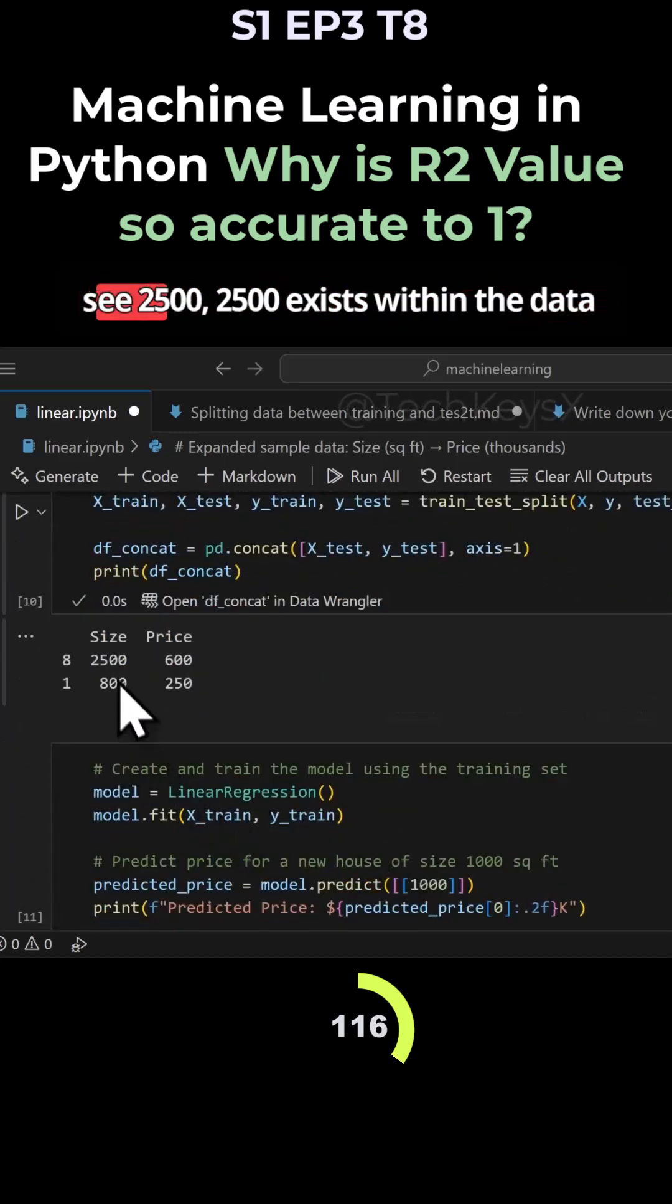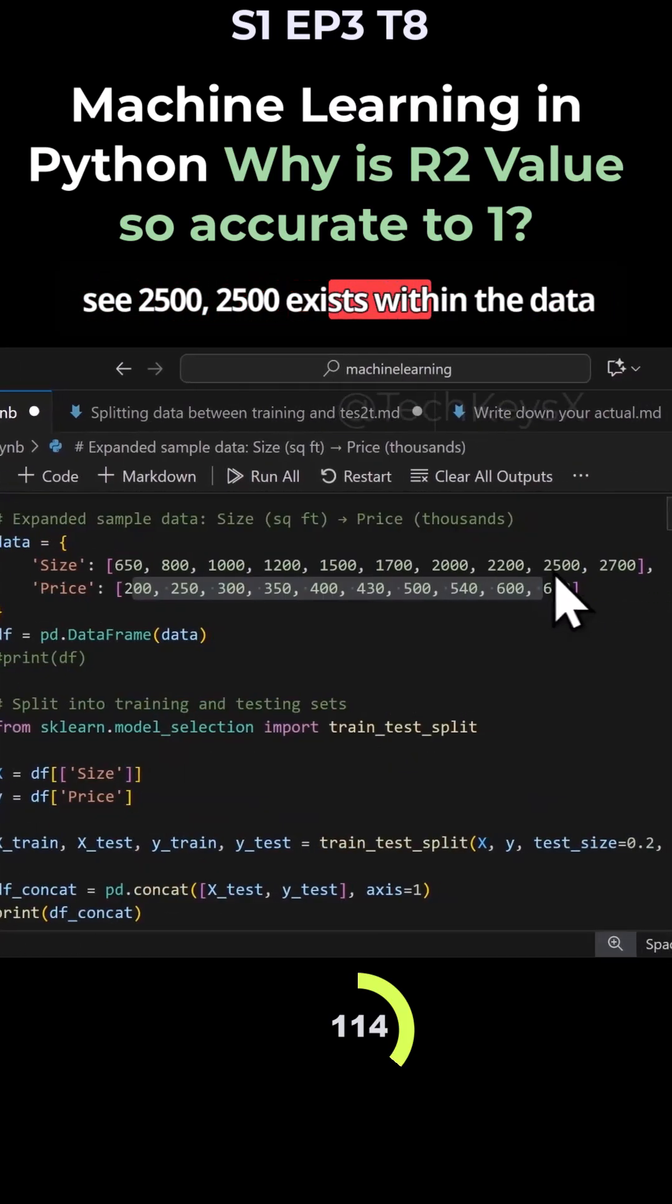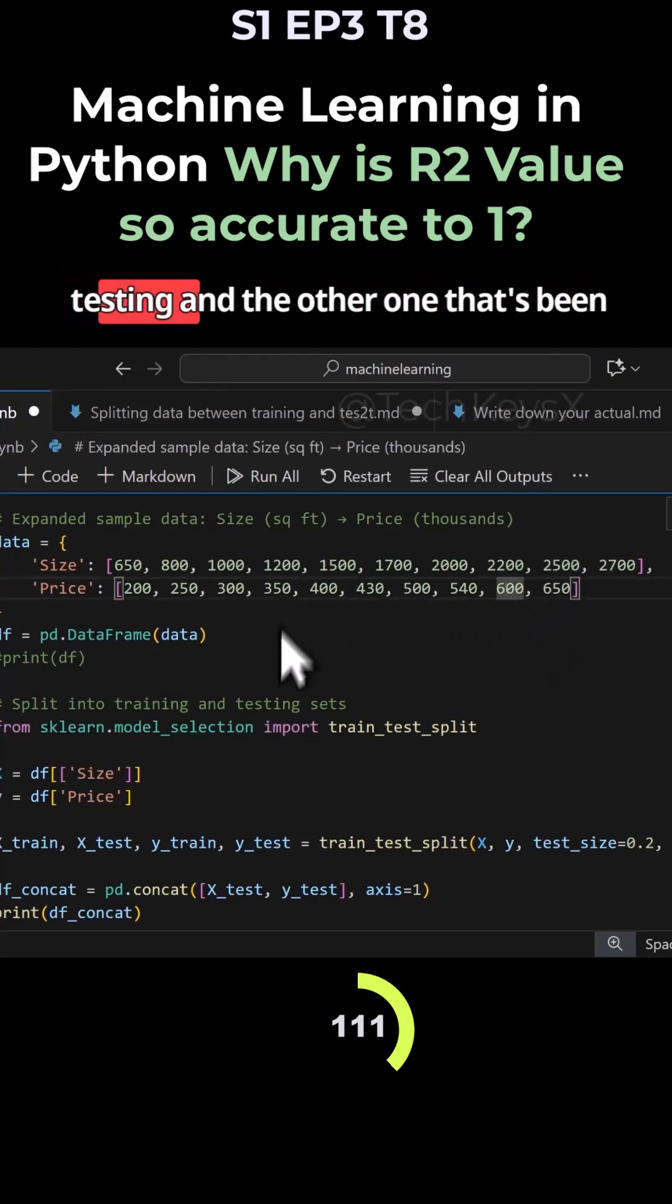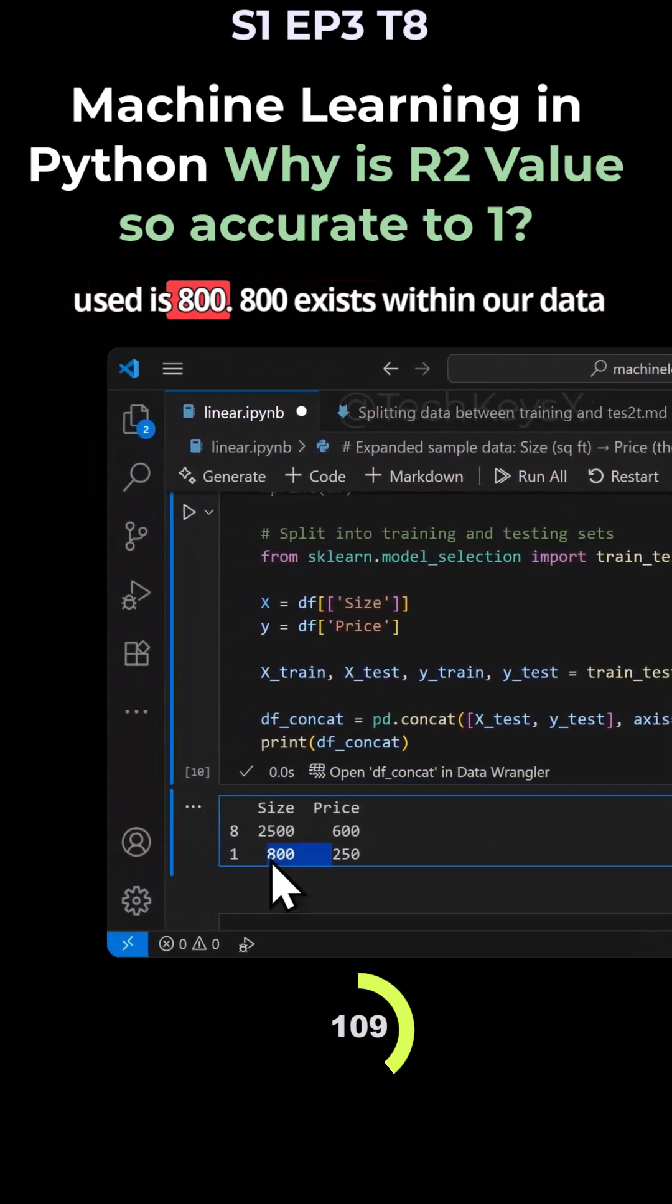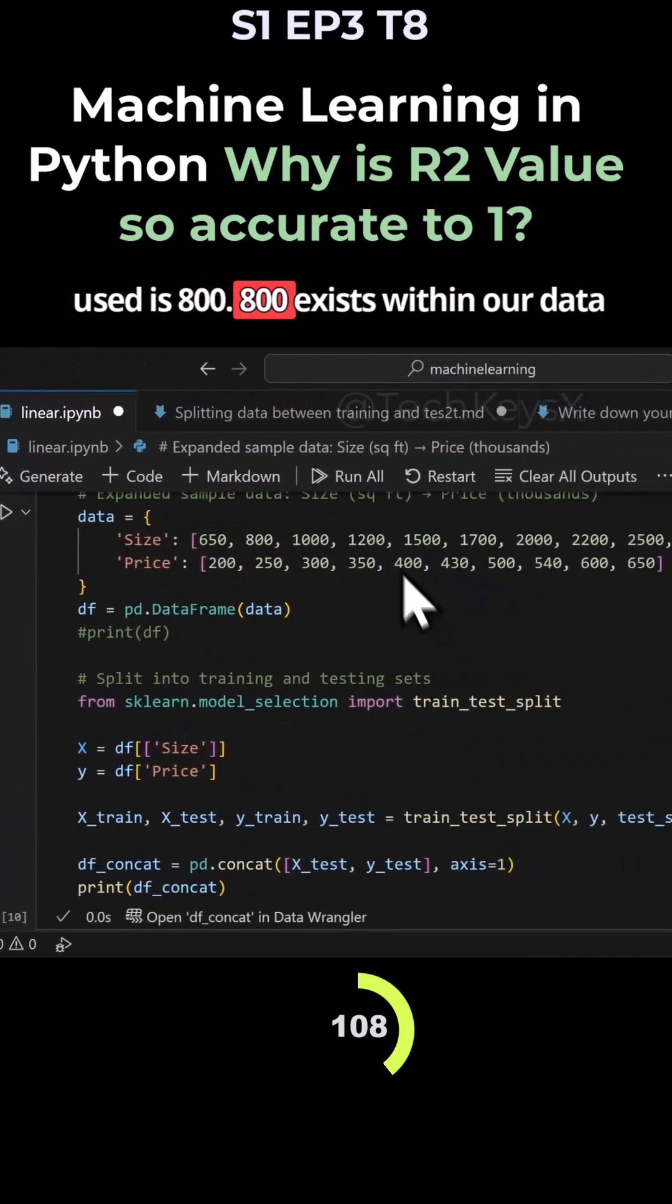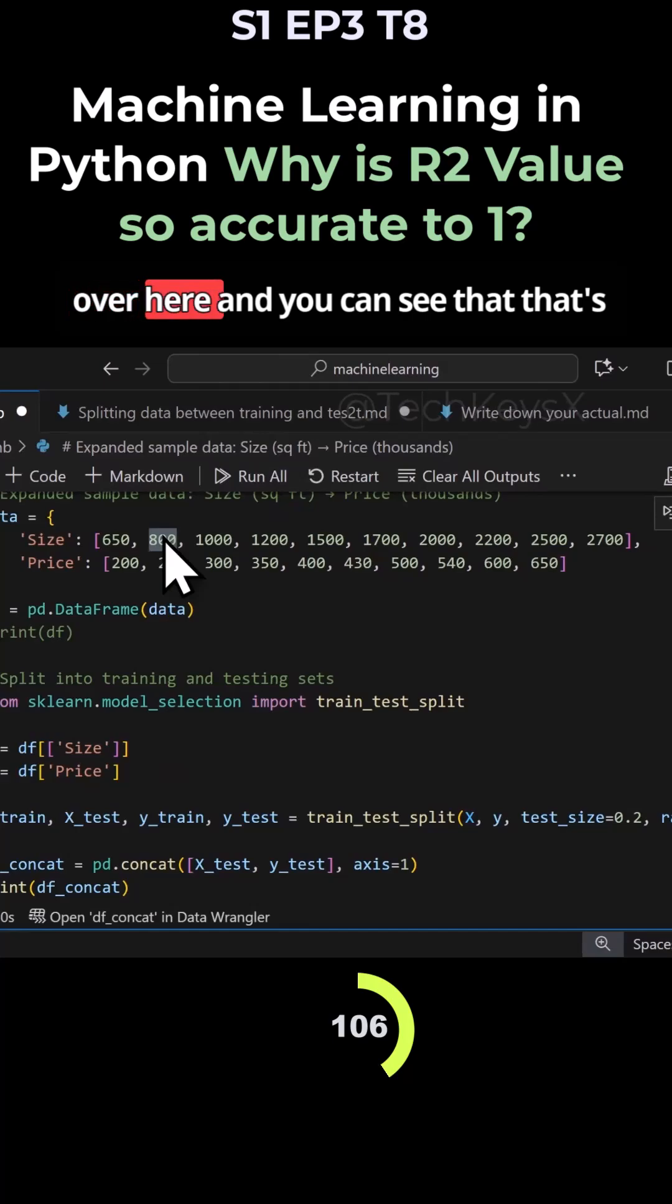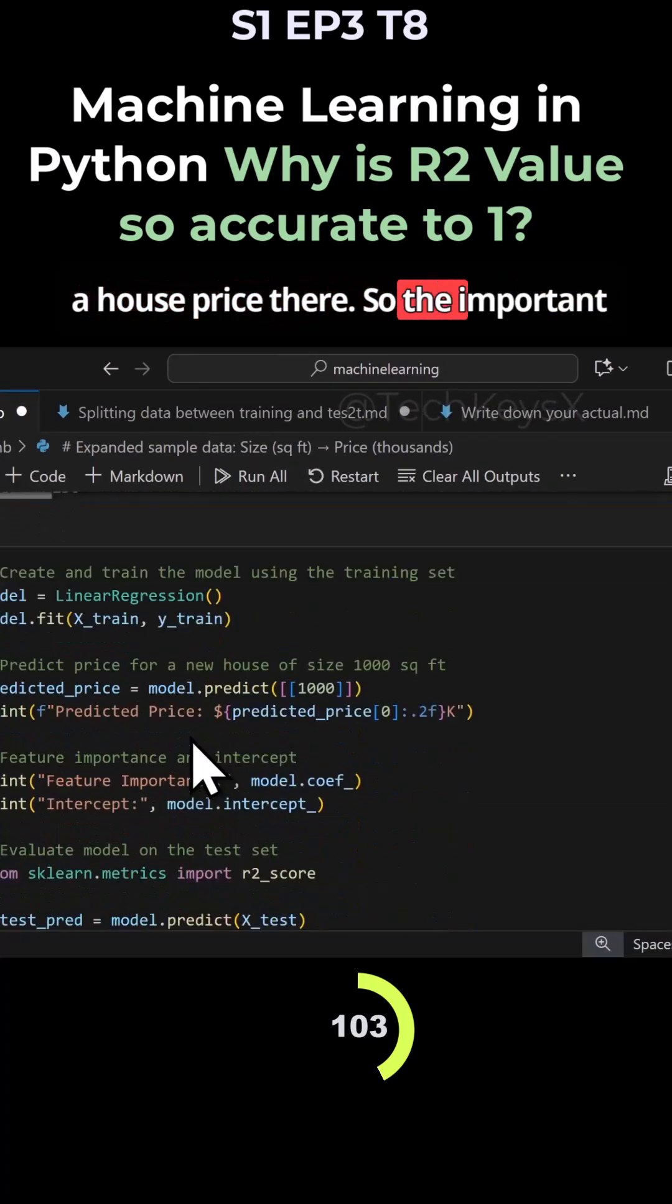So out of this one, you can see 2,500 exists within the data set and that has been selected for testing. And the other one that's been used is 800, which exists within our data over here. And you can see that that's a house price set.